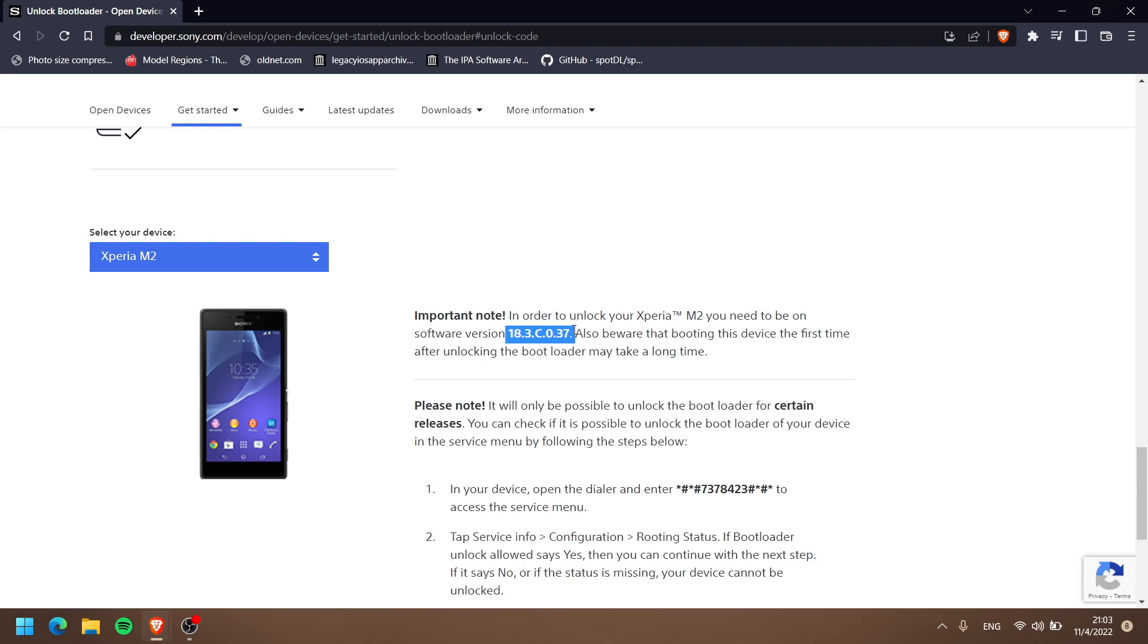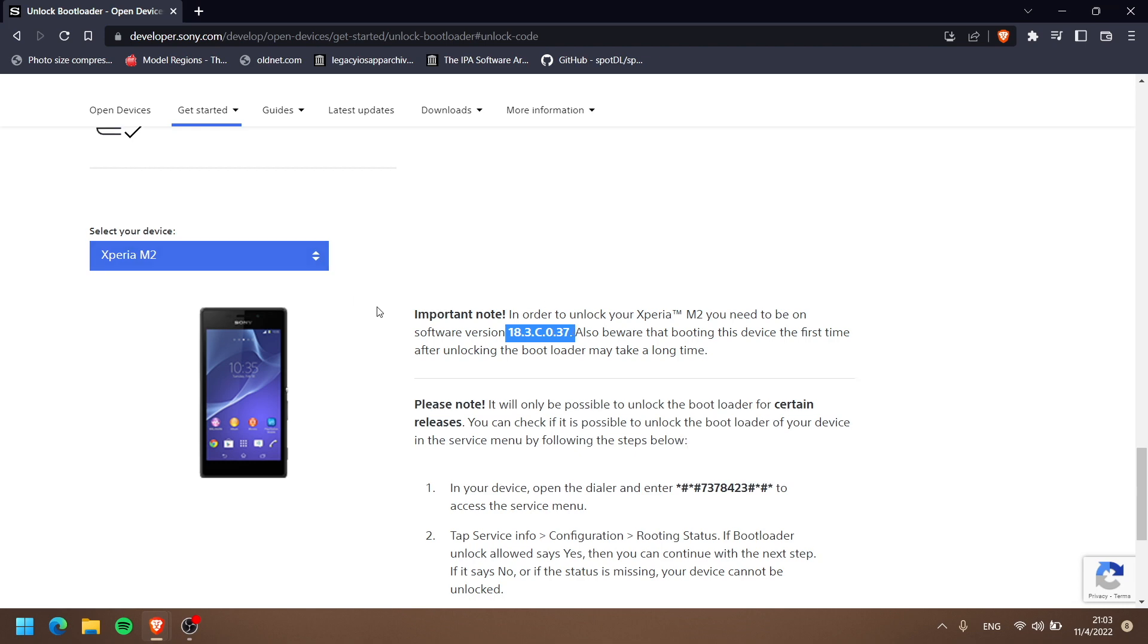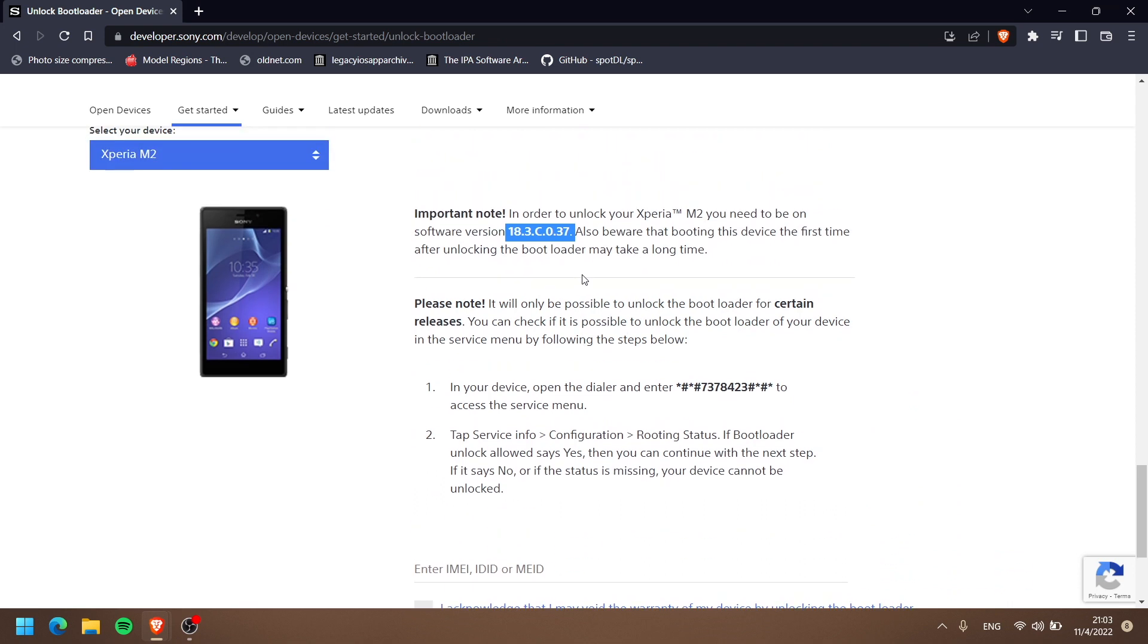This website hasn't been updated since that Android 4.3 version. Meanwhile, this phone got 4.4 and 5.1.1. But don't worry—you can still unlock your bootloader above this version.